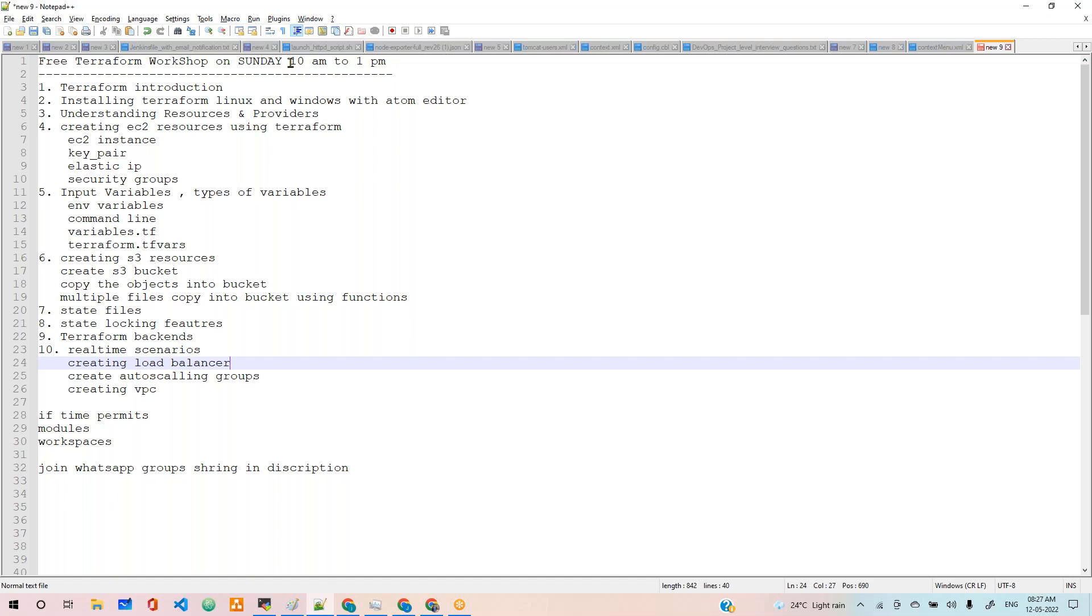We are going to cover many things and you guys will understand how Terraform works. We have some real-time projects also, like creating load balancers and VPCs.